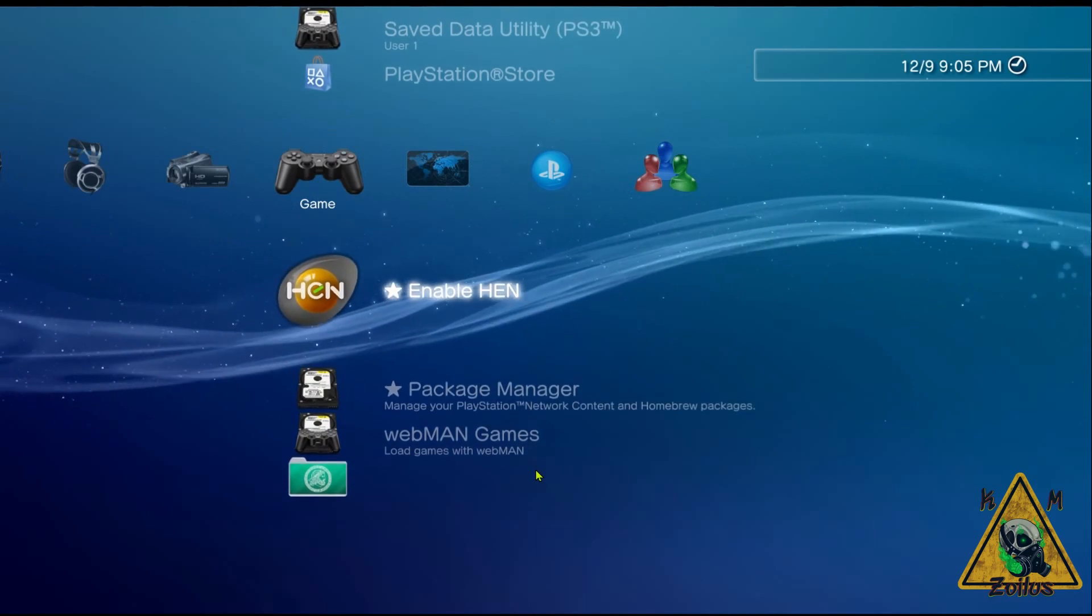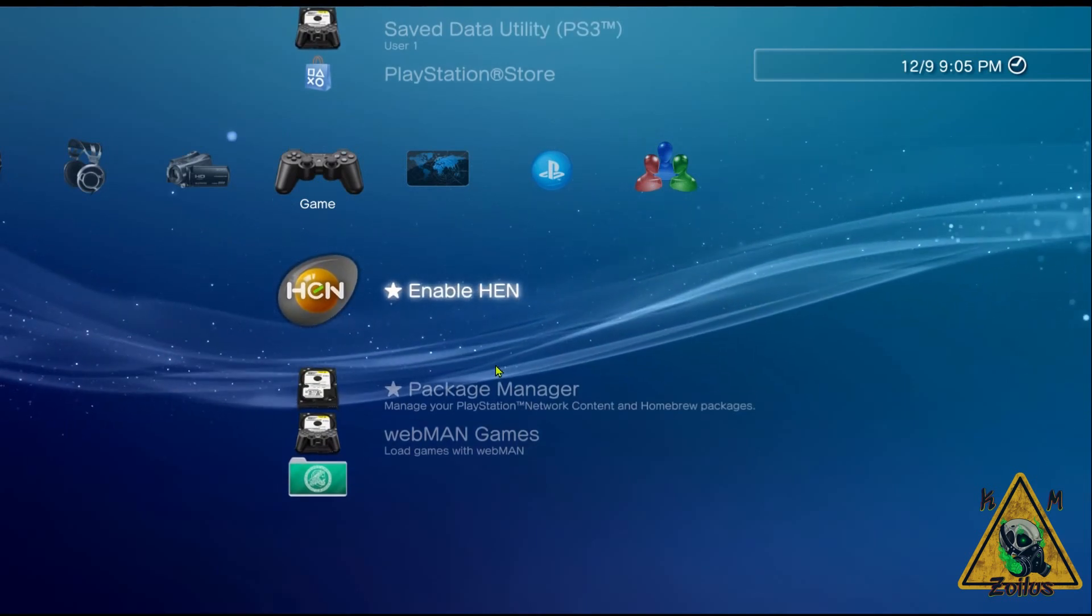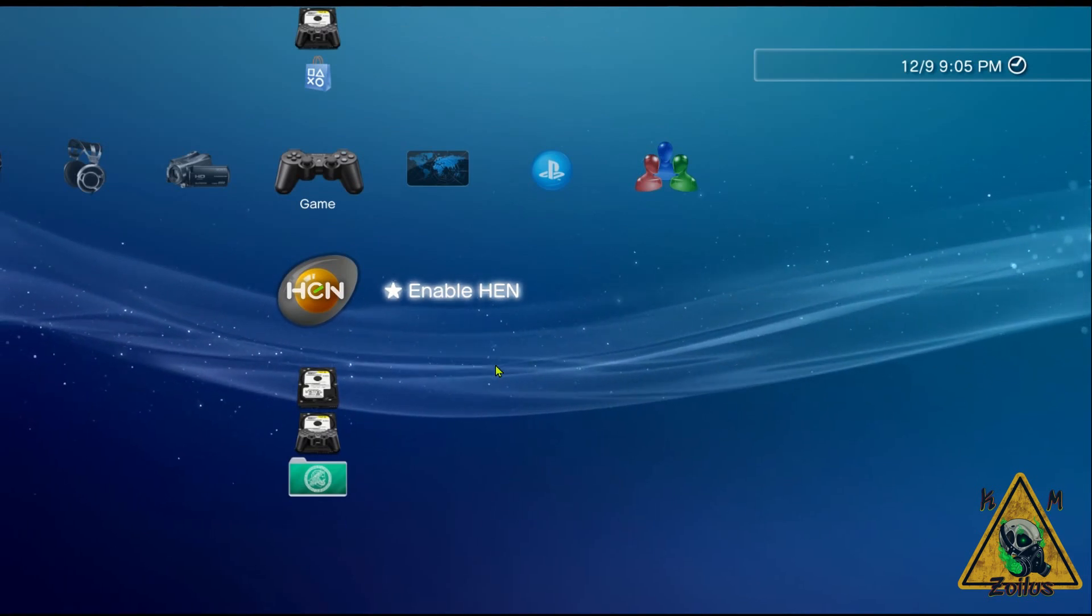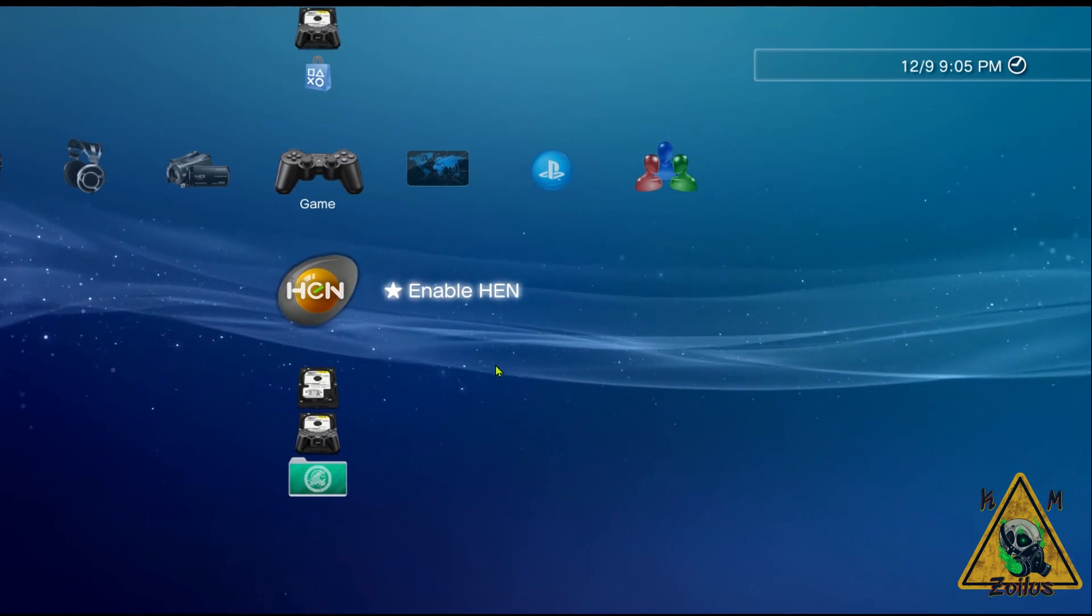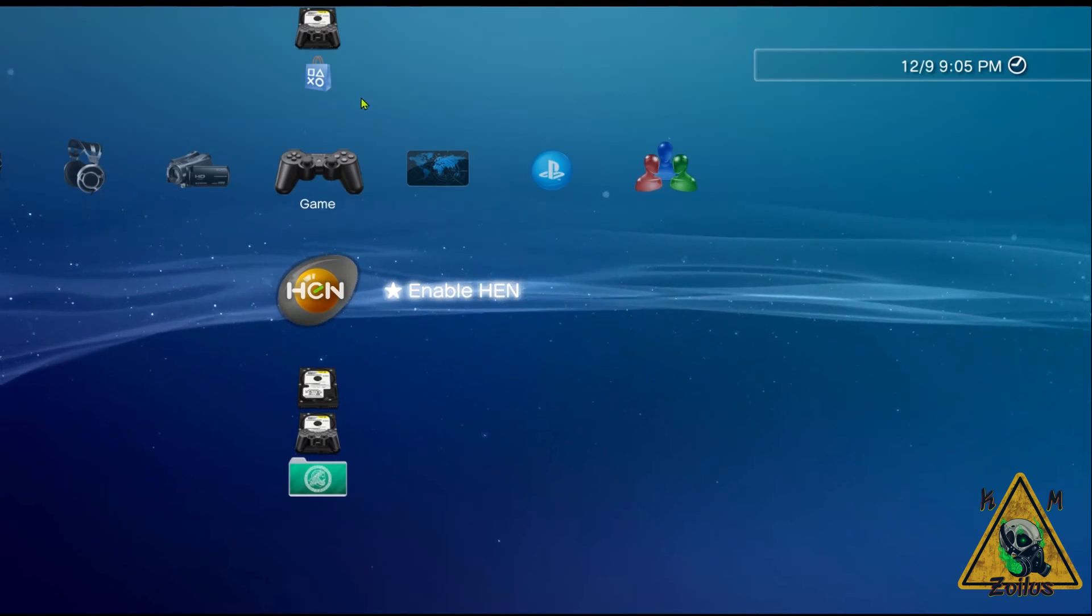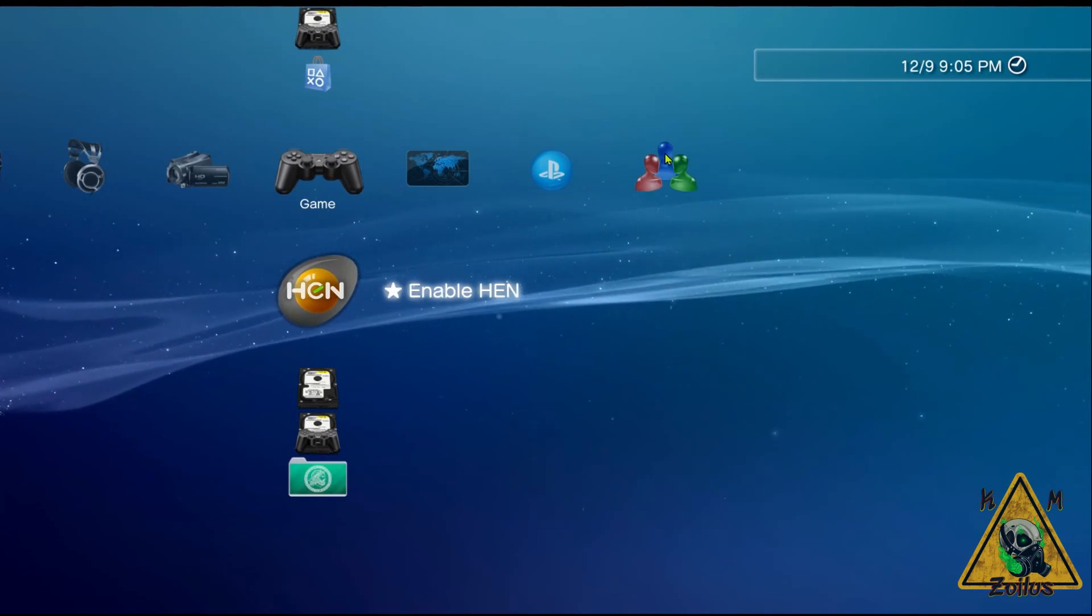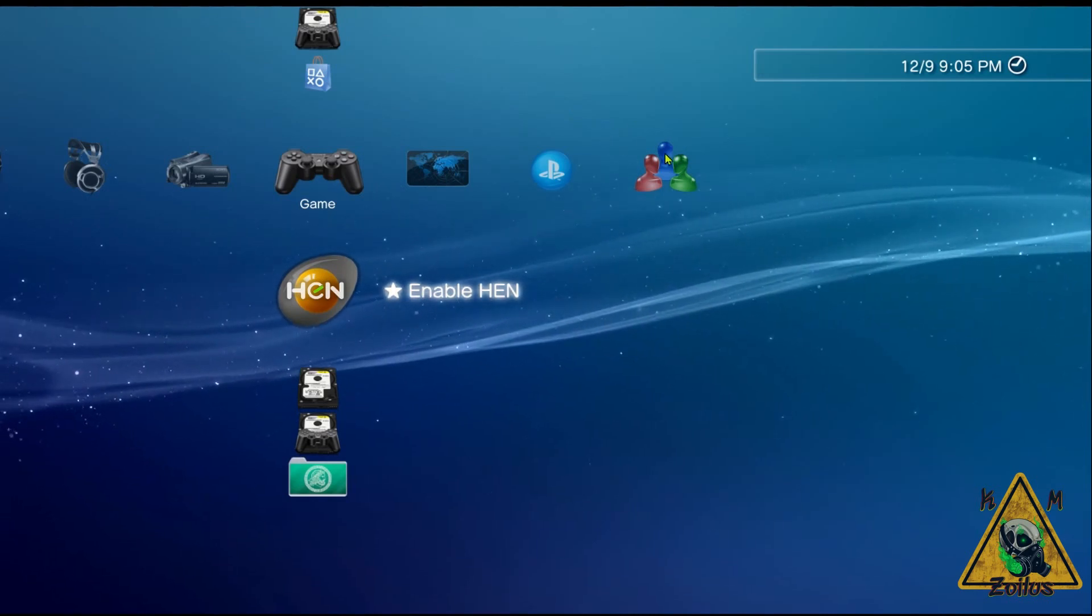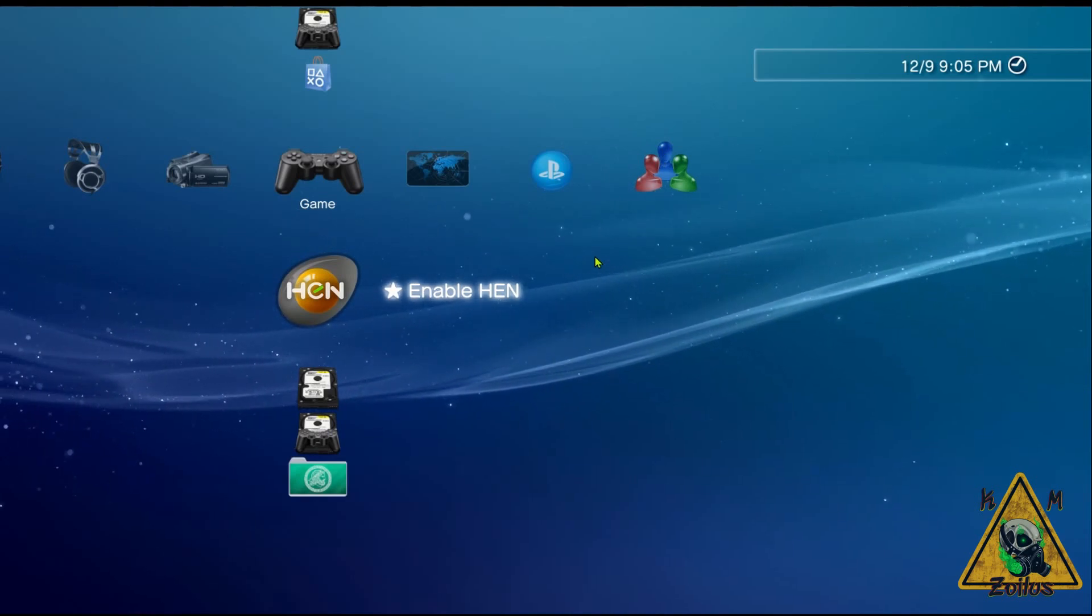If this ever freezes up on you when you're loading HEN and you can't turn off the system via the power button, just unplug it from the back, wait a few seconds, plug it back in, boot it up, and then try it again. Sometimes if it fails, it will also say that HEN failed and it will just automatically reboot your system, and then you can try it again as well.